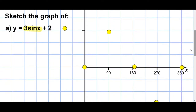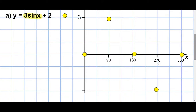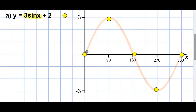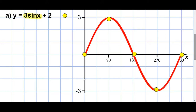So the first example: sketch the graph of y equals 3 sin x plus 2. What I advise you to do is firstly draw 3 sin x, because that's easier to draw. Draw it dotted — that's a sin wave up to 3 and down to minus 3. Mark the five main points and join them up to get a normal sin wave going up to 3 and down to minus 3.